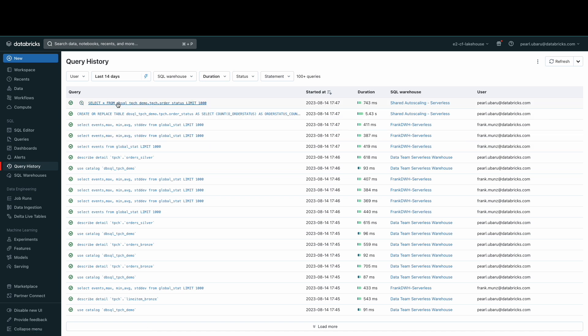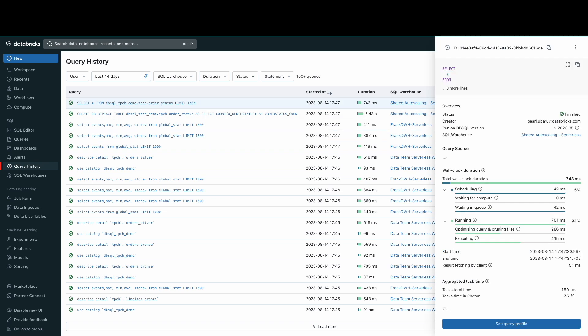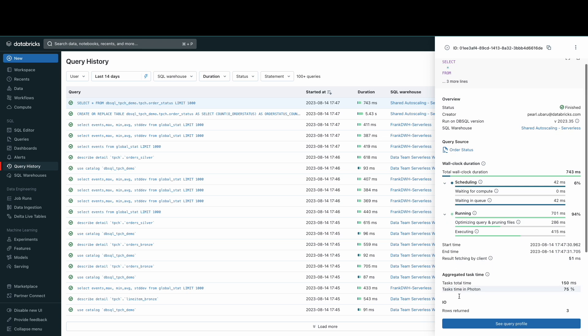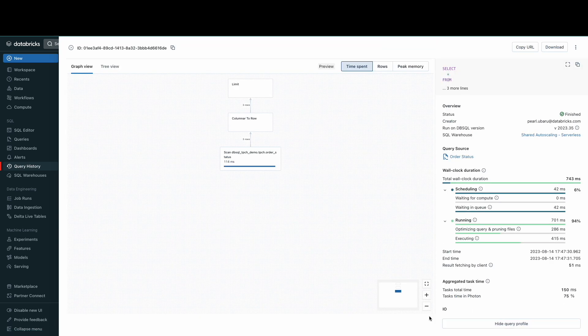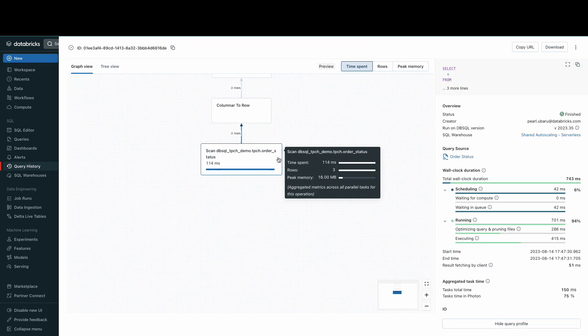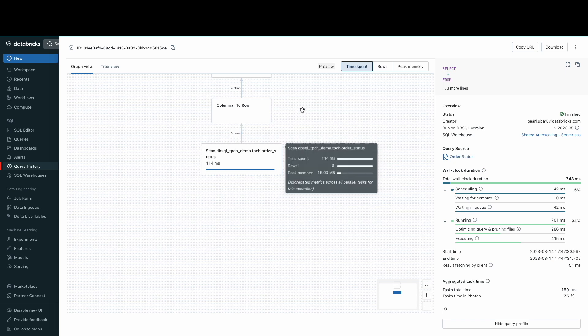If you click on a particular query, you'll see the query details. This will include information such as the query's duration, the SQL command, the number of rows returned, and the IO performance. Click on see query profile. This will take you to a more detailed view of the query's performance, including its execution plan.